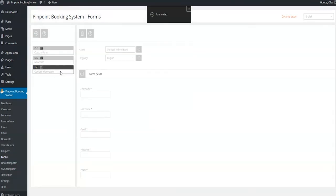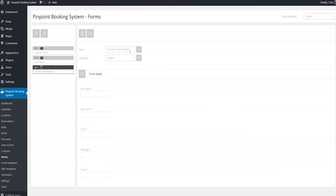On the form page, you will be able to edit the name of the form as well as the language it is in.